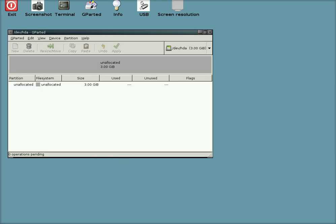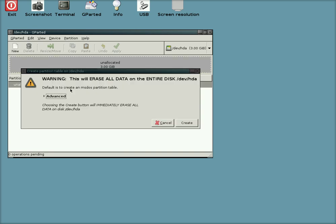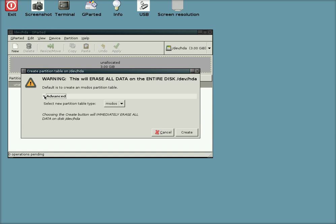There you can see I've got a 3GB little hard drive, nothing on it. I'm going to right click there and that just wants to erase all data. Now normally it will recreate an MS-DOS partition table, but you can do a different partition type if you want to.